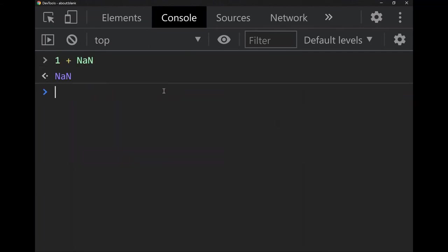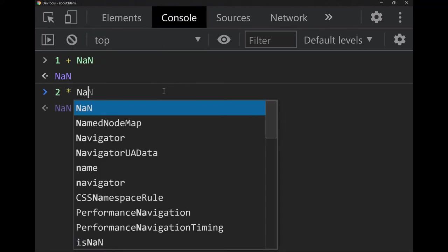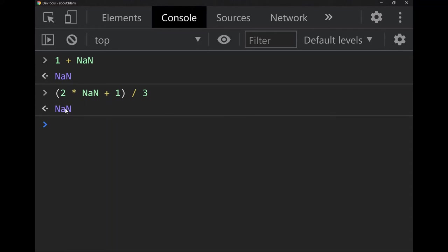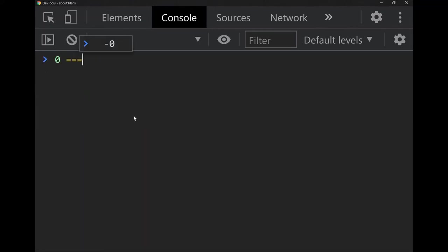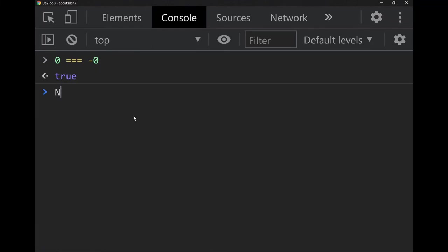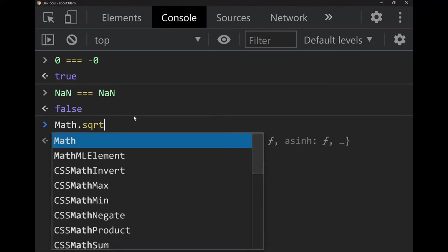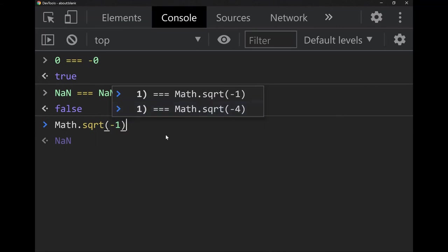NaN is very pervasive — once it pops up in your code it spreads everywhere. `2 * NaN + 1 / 3` is still NaN. The intent is that NaN doesn't throw an error but instead silently travels through your code, which makes debugging a pain. And obviously anything equals itself, right? Nope — NaN is not equal to itself. The reason is that the square root of negative one returns NaN, and they don't want that to equal, say, the negative square root of negative four.